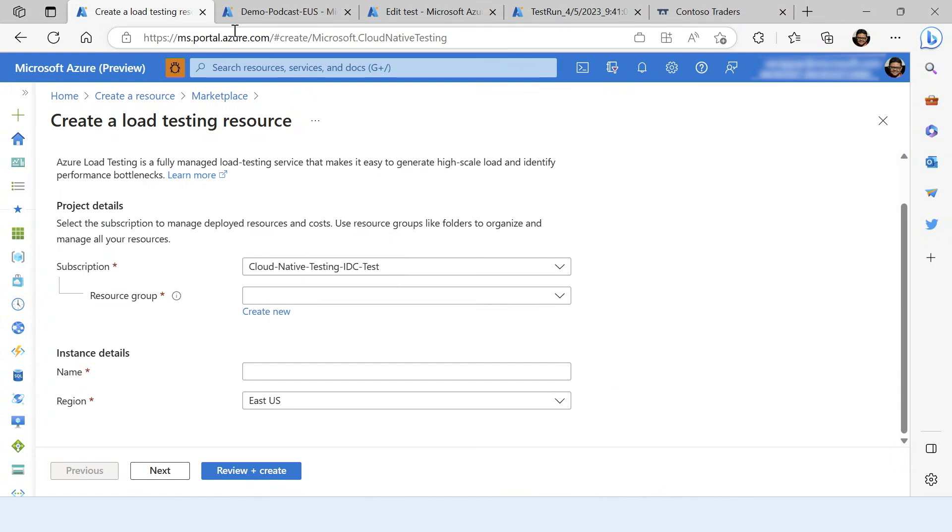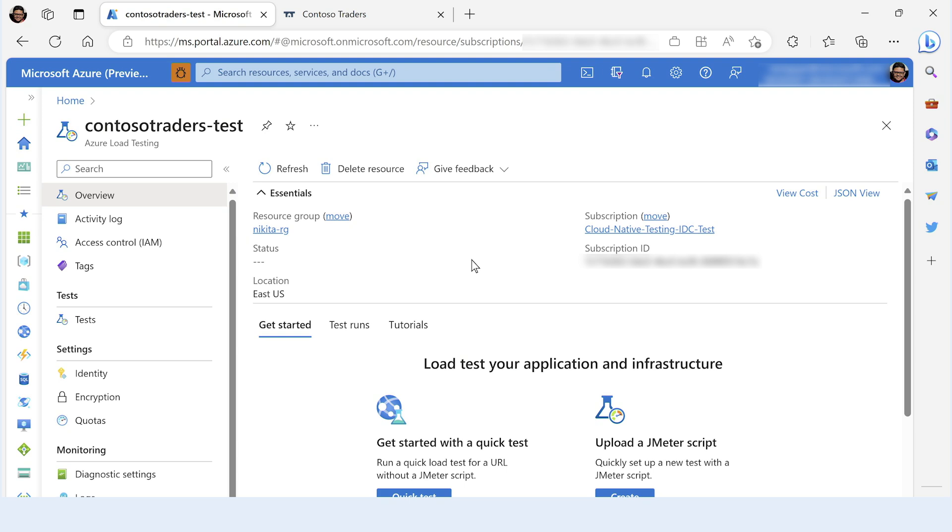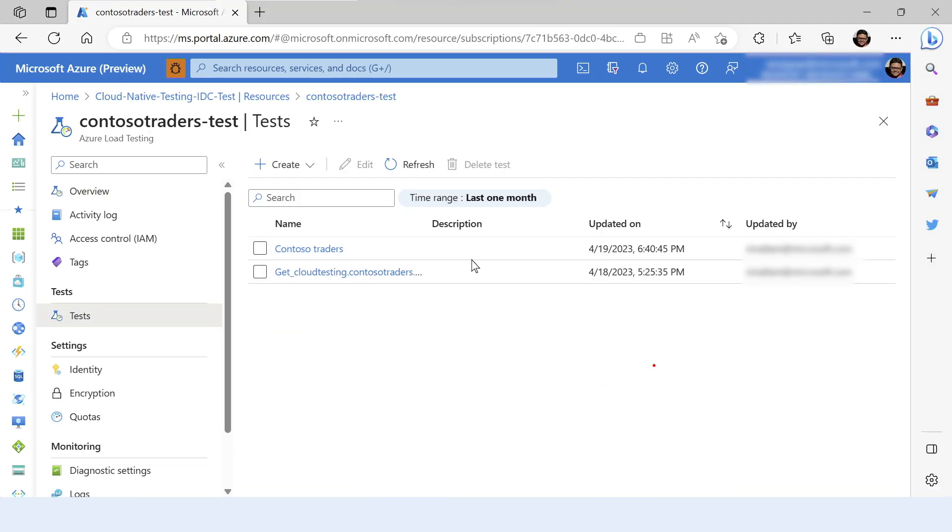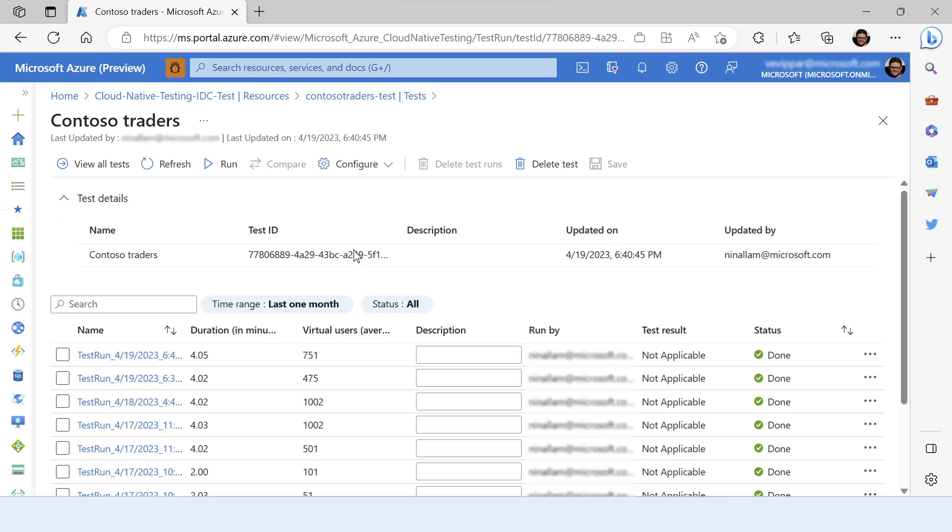The Azure load testing resource is a hub of all your load testing activities. It contains the different tests that you have created. You can create any number of tests as required, and you can run each of these tests multiple times whenever you need to run a test.